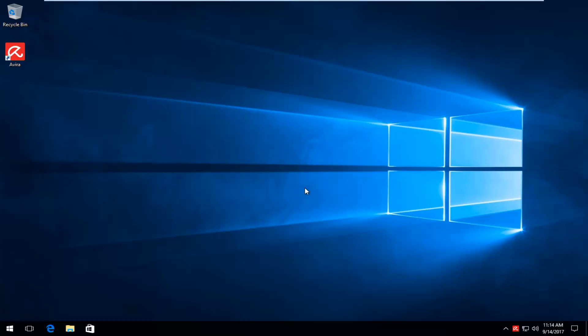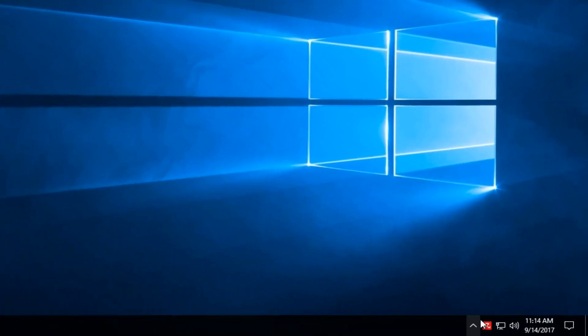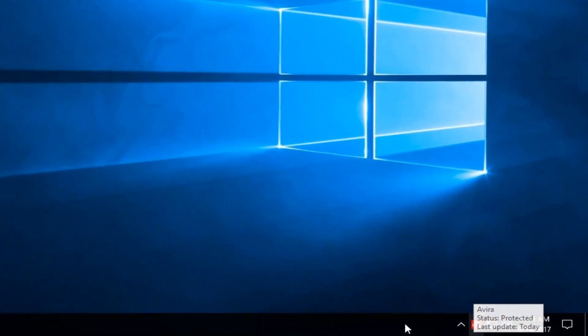We're going to start by going to the bottom right corner of our screen and looking for the Avira icon. It should be a red box with an umbrella inside.